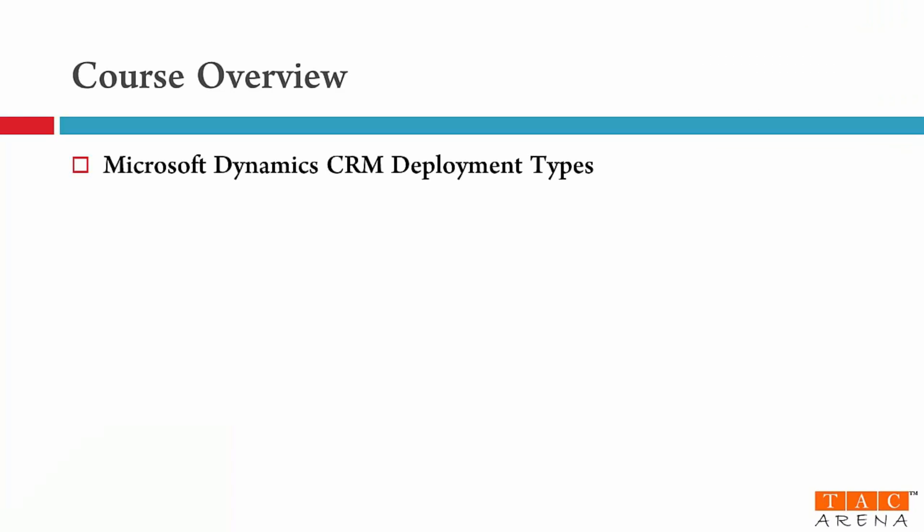The first module is about deployment type. In this module you will learn about various deployment types that are supported by Dynamics CRM. It means how CRM application can be installed or deployed. Also I will tell you how you can access CRM application.